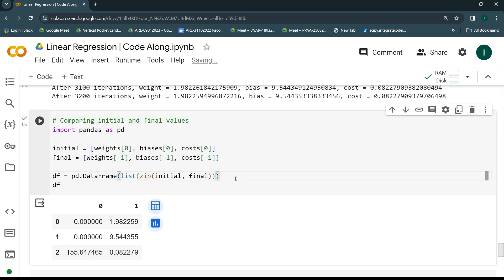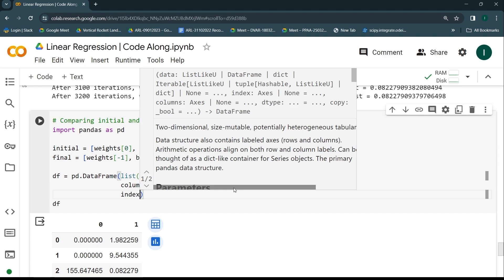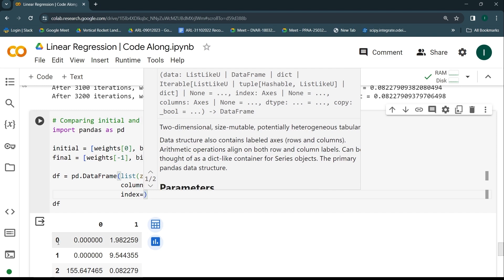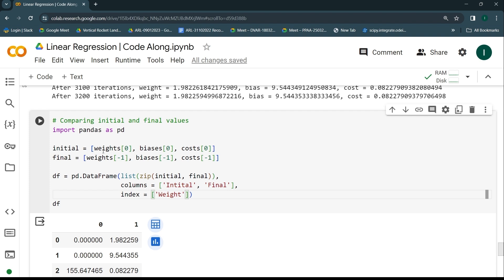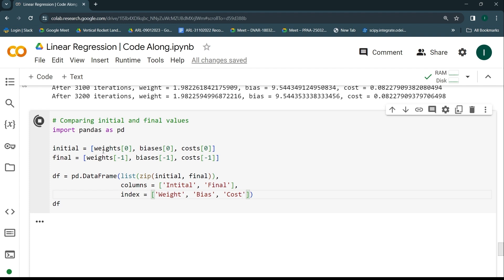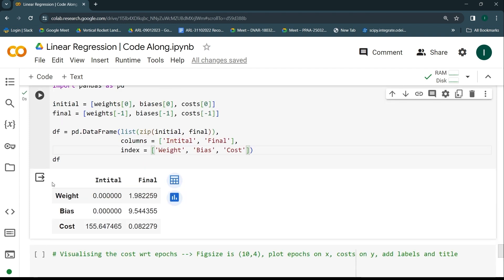The way through which you can give names to the columns is by using something that we call columns as the input argument with the data frame. The first one is initial and the second one is final. Similarly, to give the name to the row, I'll be using index. The index that I'm having is the first one was weight, after weight I am having bias, and after bias I am having cost. Now if I run this, it should look much better. Indeed it is looking great.